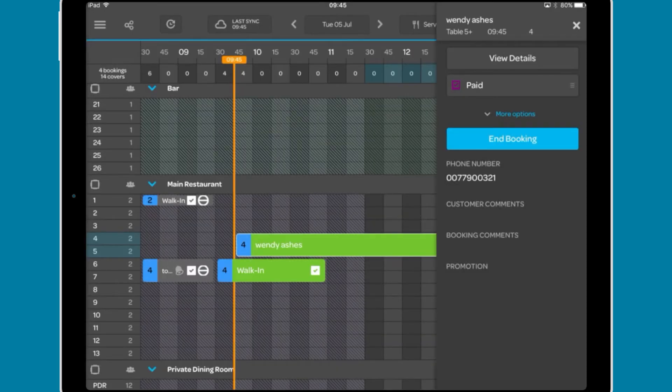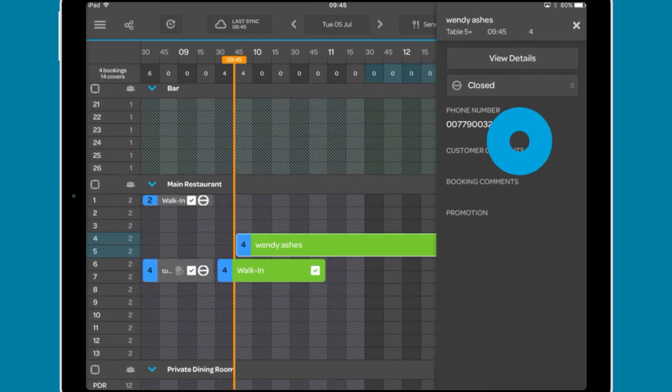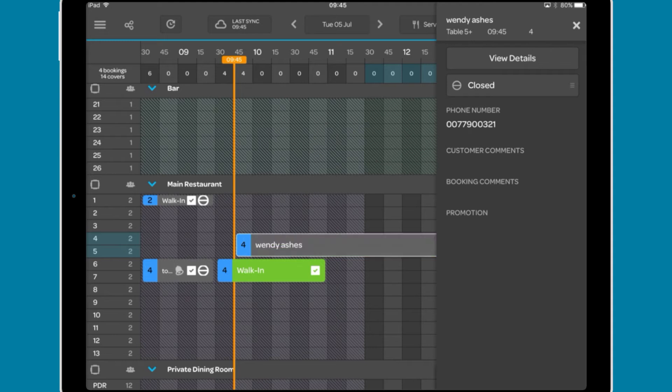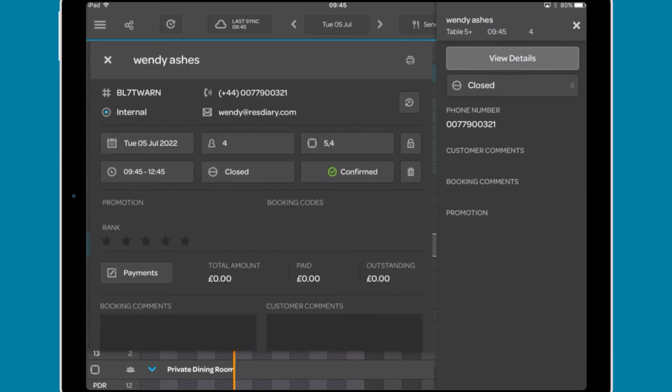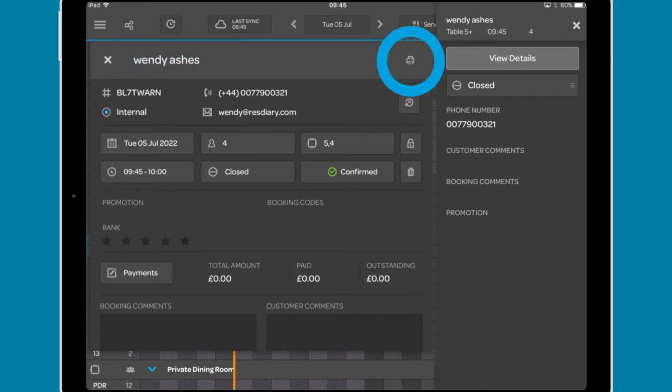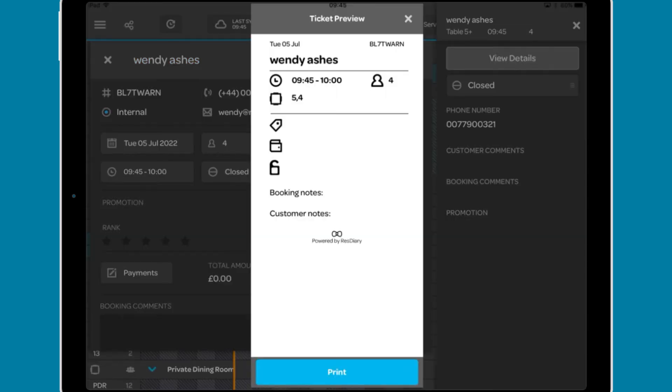Finally, you have the option to end the booking, closing the booking and adjusting the end time if necessary. The view details button will bring up the booking details. At the top you will see the diner's name and an option to print the booking details via your chit printer.